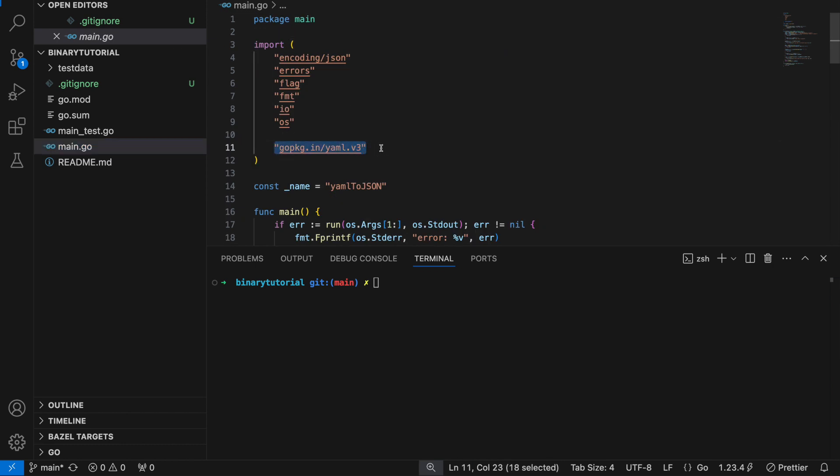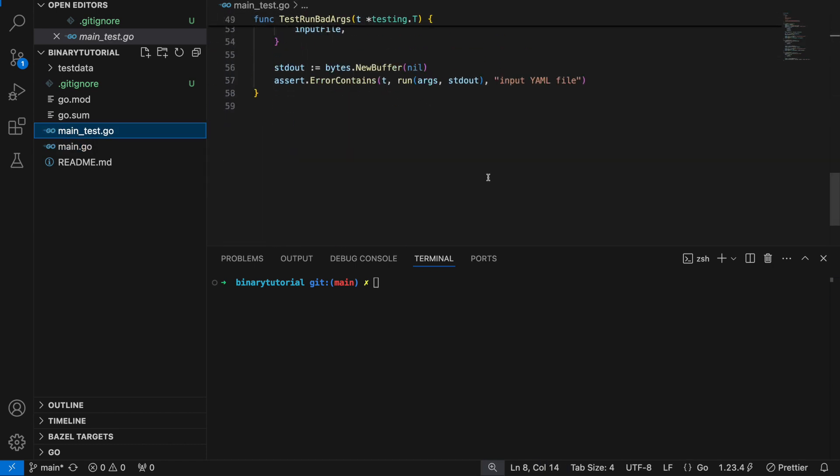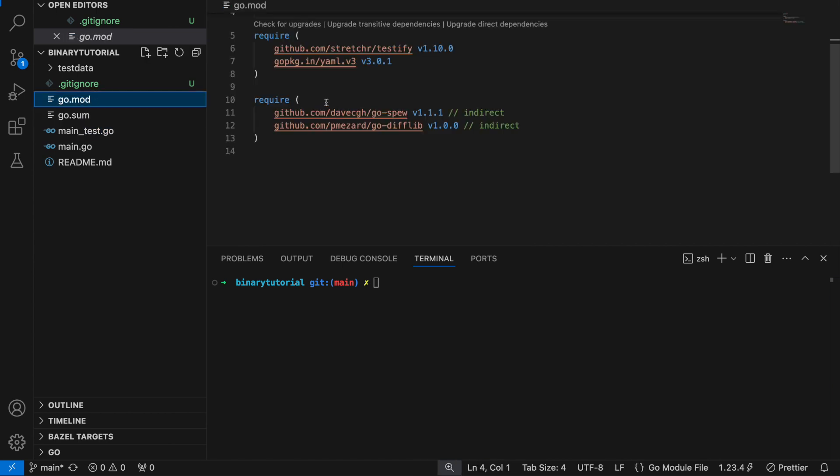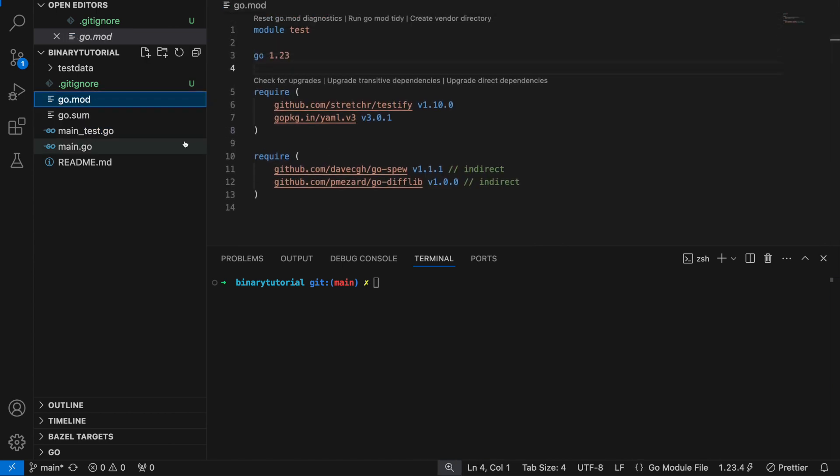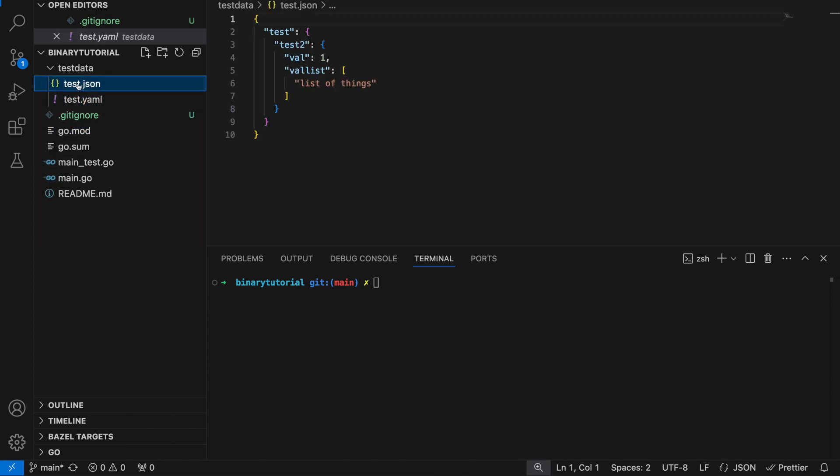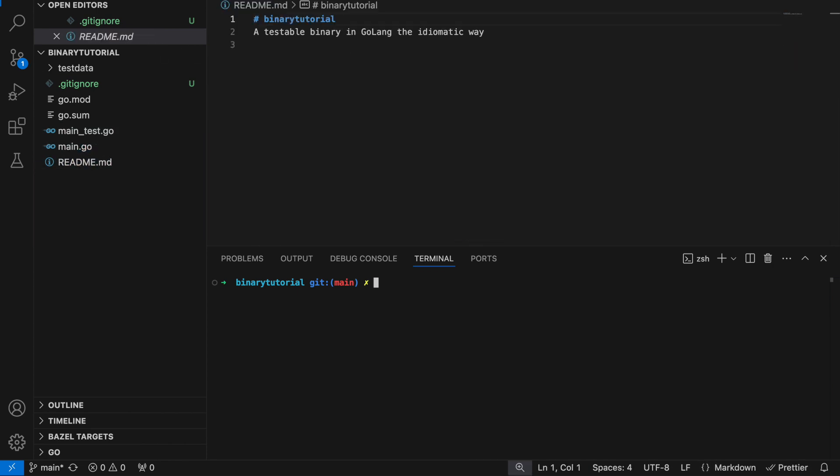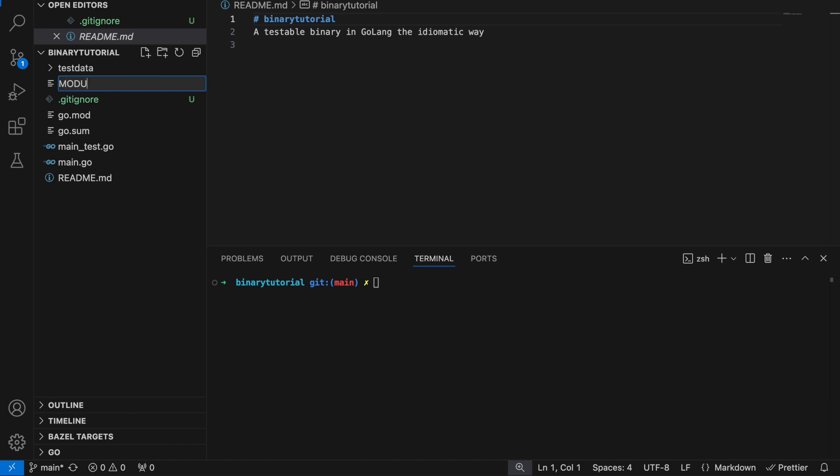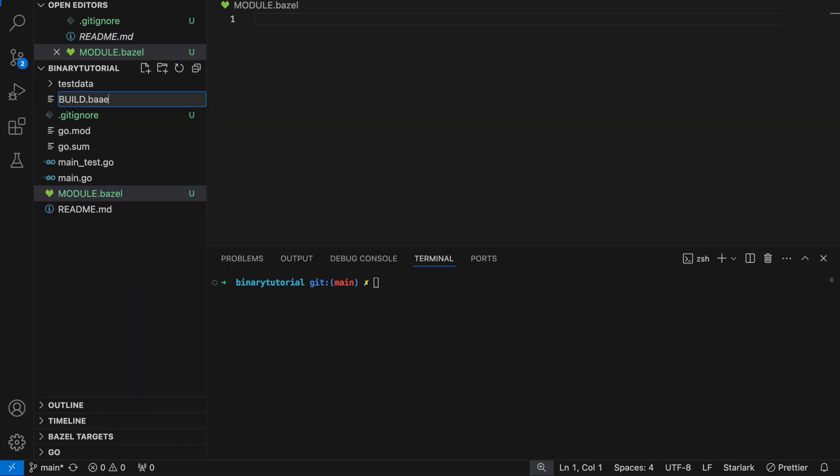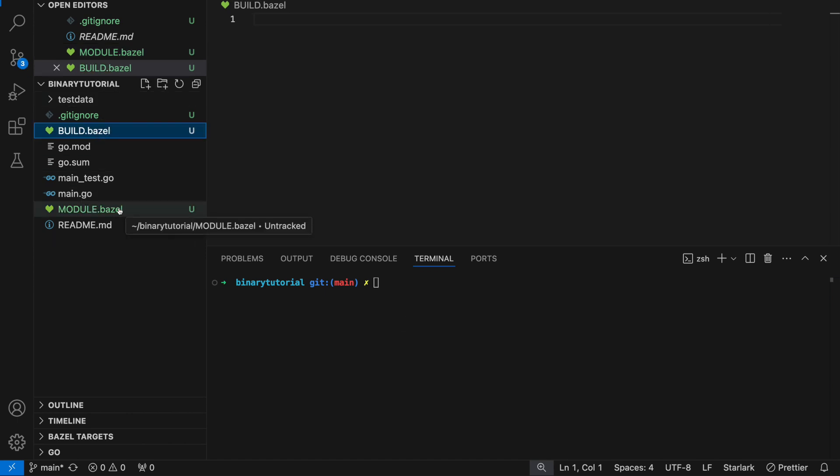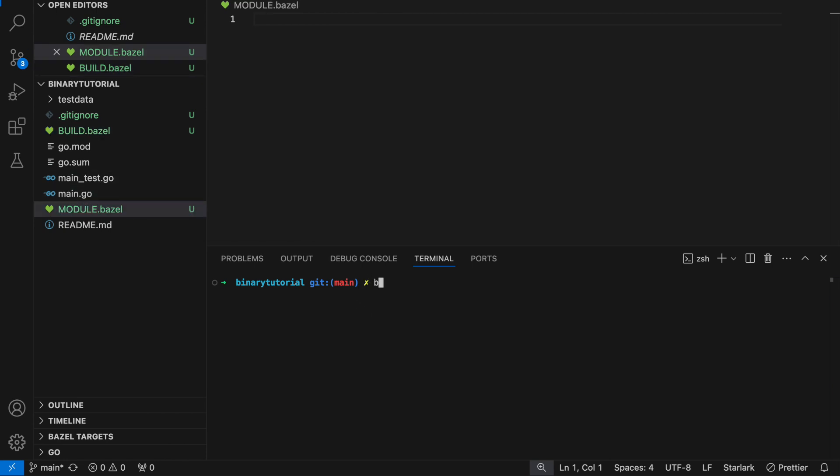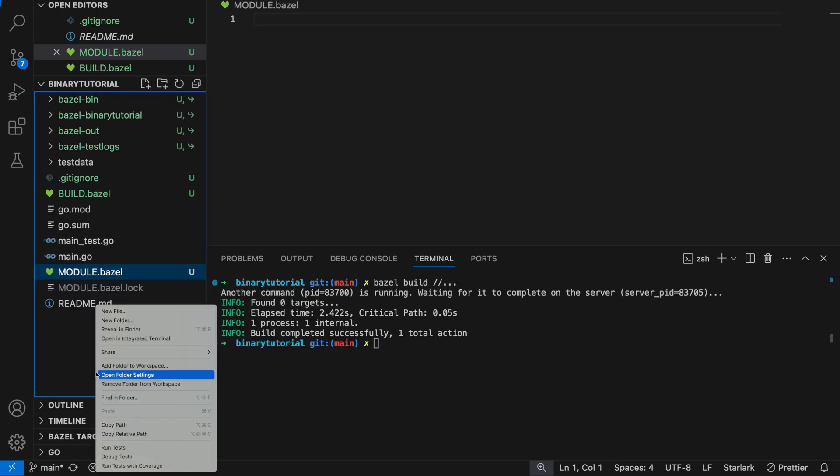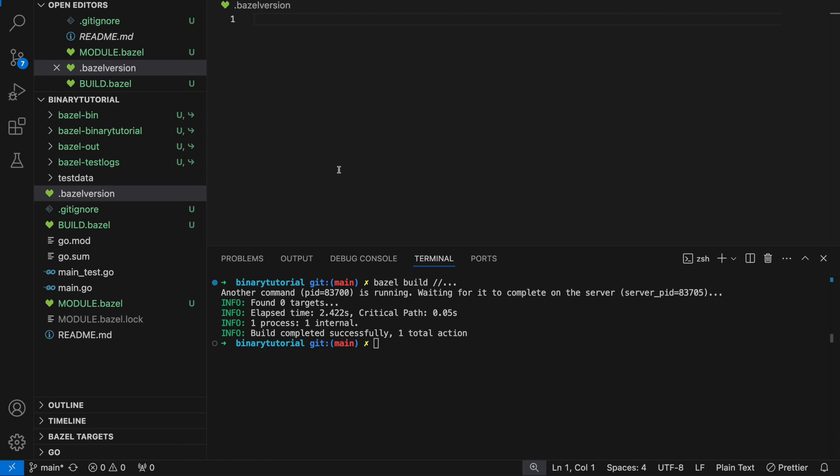This is a basic binary which has a basic test which uses stretcher testify. A couple things in the go mod file and then we also have some test data which is consumed by the test. We're going to first create a new module.bazel file and a new build.bazel file. Module.bazel is going to define the things we install and the build.bazel is going to define the rules that we build. Let's say Bazel build everything. Build completed successfully. Now we can create a new .bazel version and let's use 8.0.0.